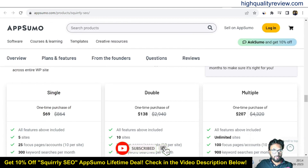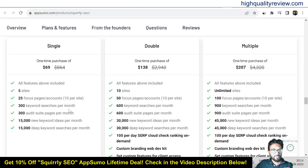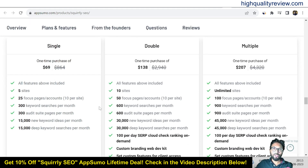With those plans you can manage 5 sites, 10 sites, and unlimited sites respectively. There are 25, 50, and 100 focus page accounts, and 300, 600, and 900 keyword research queries per month. You can check all the features and choose the plan as per your requirement.